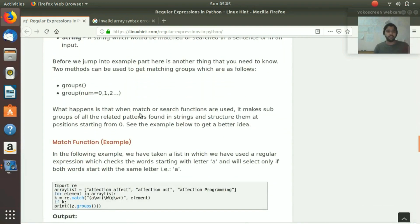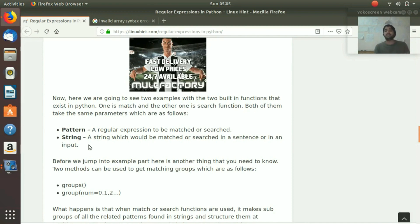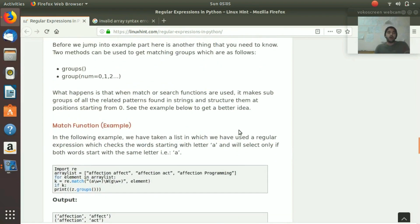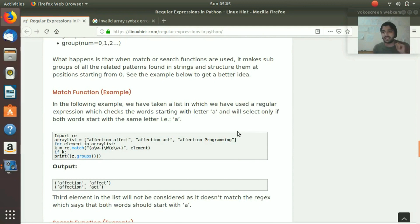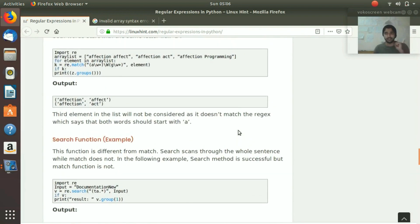The pattern is what you specify in your regex, and the string is the input - which could be something typed from the keyboard - that you want to match or search. We have two functions in regex in Python that we are going to discuss: one is the match function and the other is the search function.